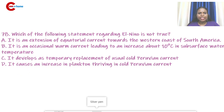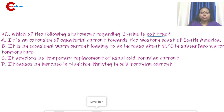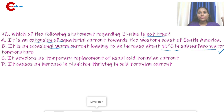Question number 78: Which of the following statements regarding El Niño is NOT true? You need to be careful — the question asks which is NOT true. Option A states it is an extension of the equatorial current towards the western coast of South America — that is the wrong one, so option A is the answer.